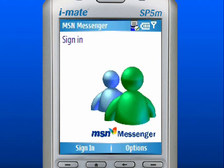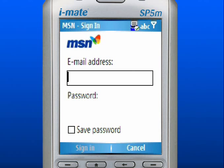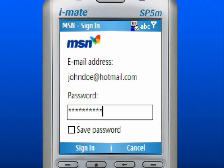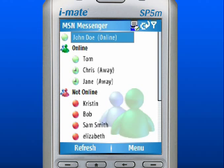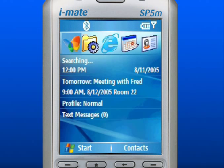Use the left soft key to select Sign In. Enter your email address and password. Use the left soft key to select Sign In. Now you are signed in to your MSN Messenger. Please note that wireless access of Hotmail and MSN Messenger from your device may require a separately purchased data plan from your mobile operator. Press the Home key to return to the Home screen.